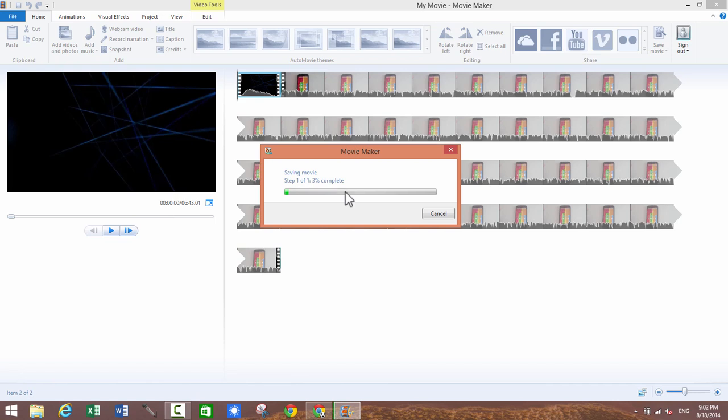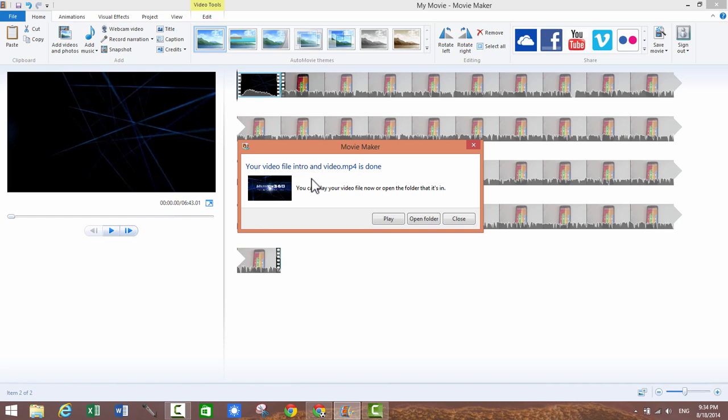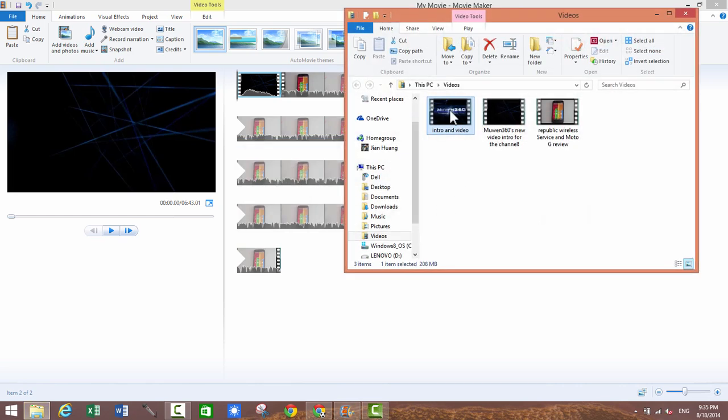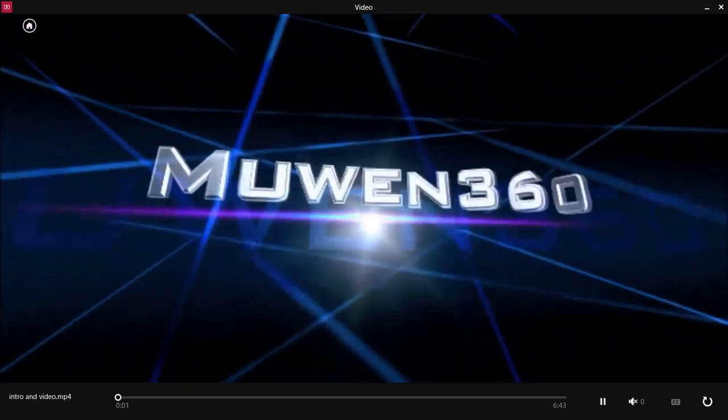So the video file has now finished rendering, it says your video file intro and video.mp4 is done, you can play your video now or open the folder that it's in. So I'm just going to go ahead and open the folder that the video was in, so now just go ahead and play it for you guys.